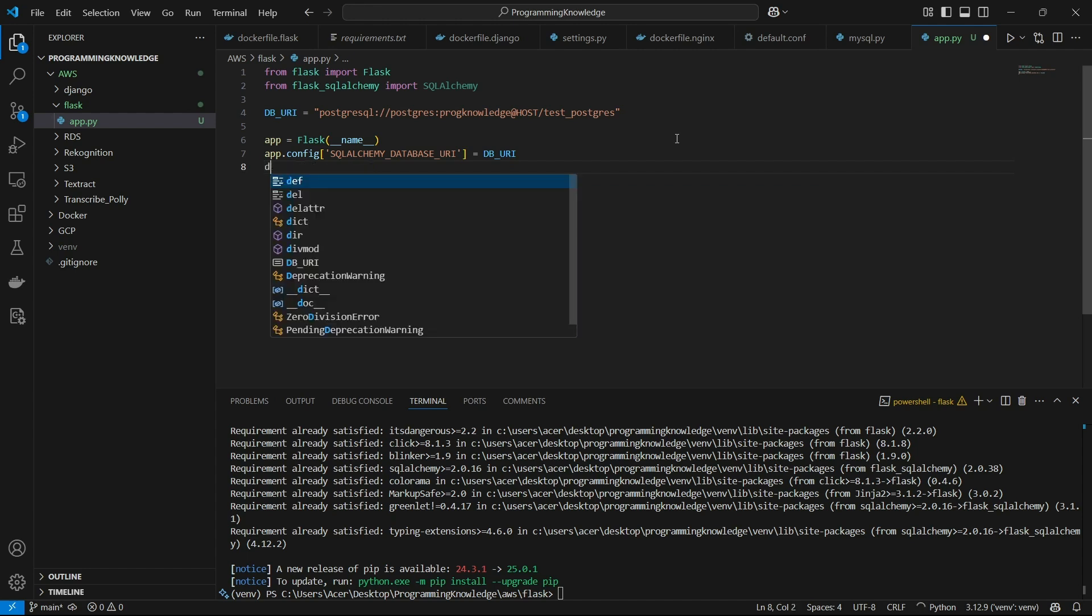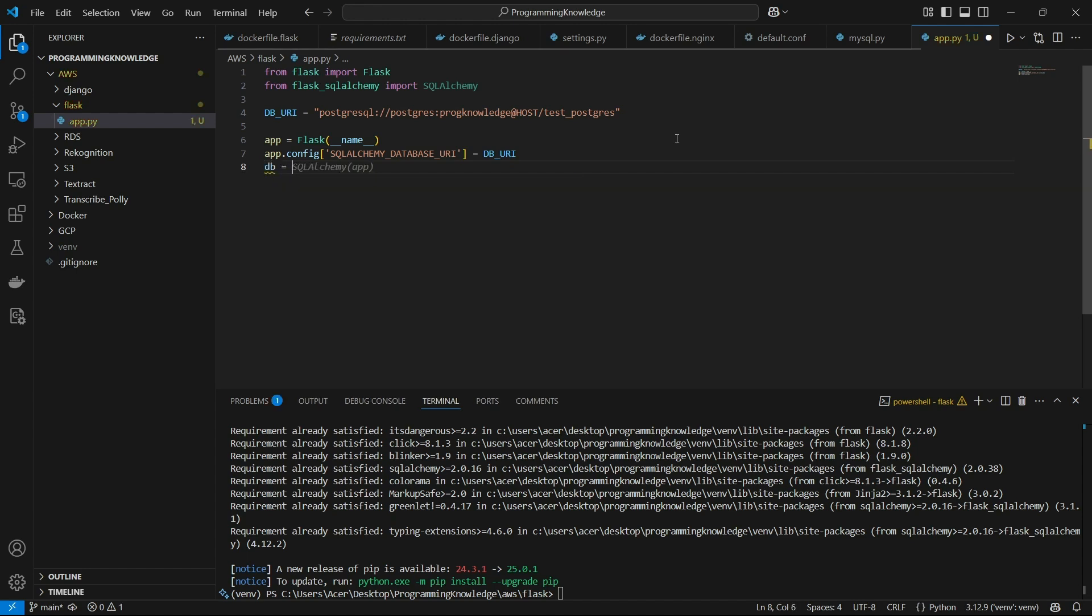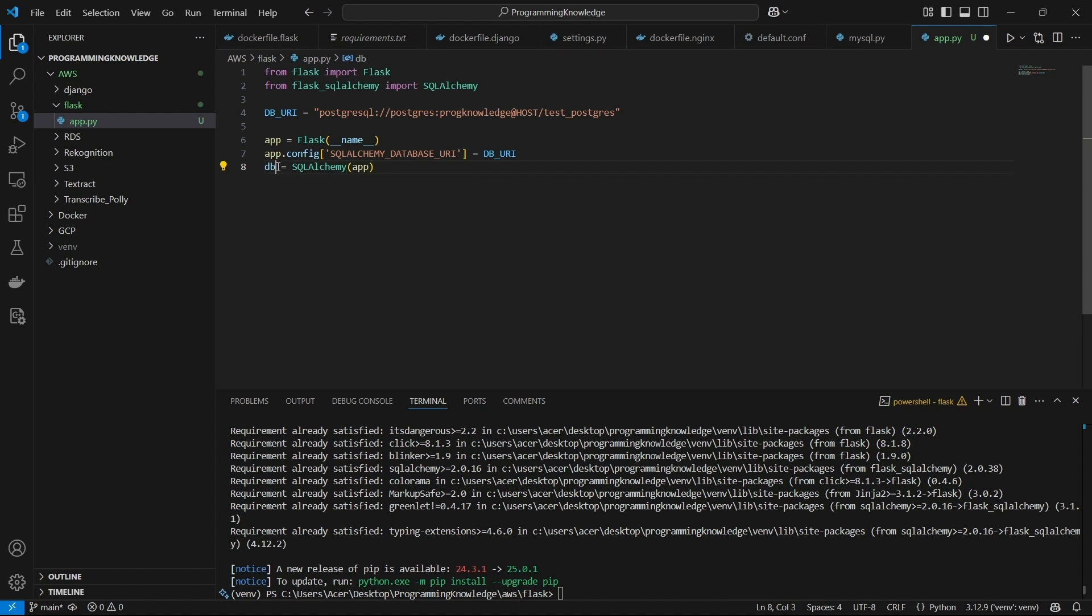Alright. So now you can set the DB, which is SQLAlchemy. And in the bracket, you can pass the app. So this is a DB instance. And you can run queries using this DB variable.